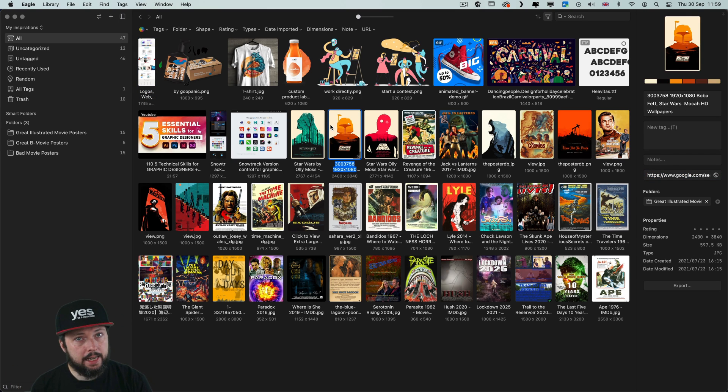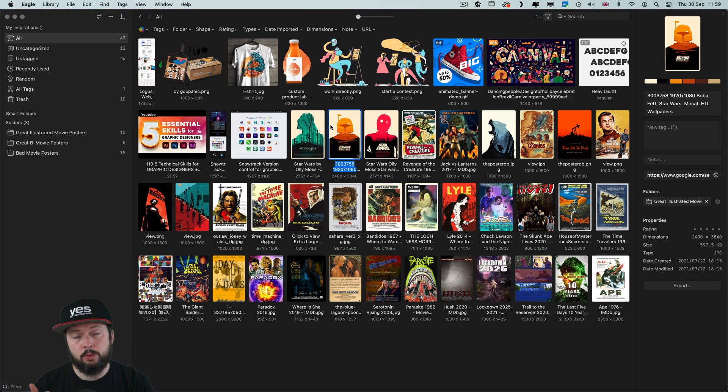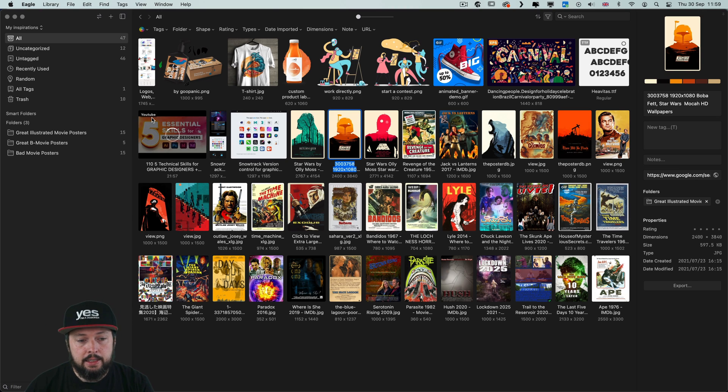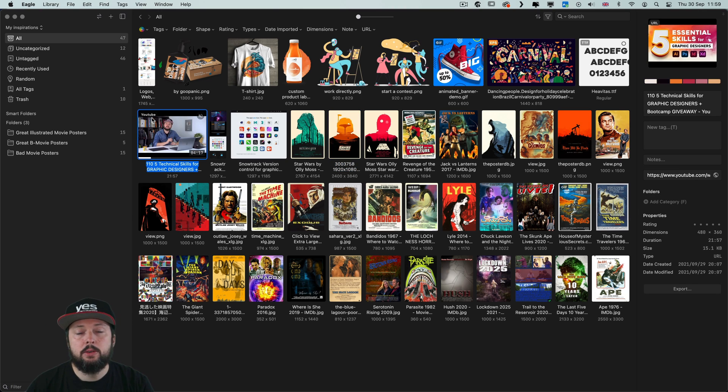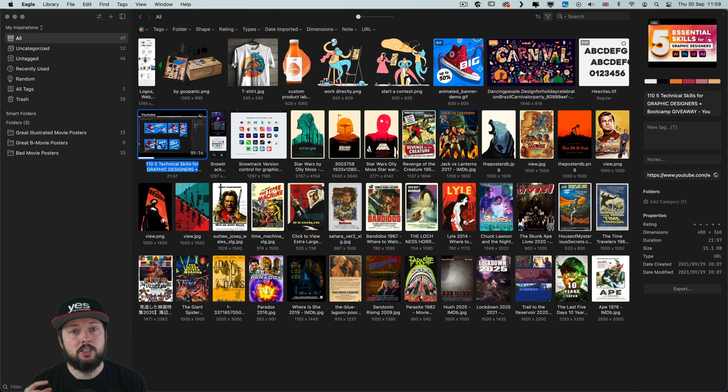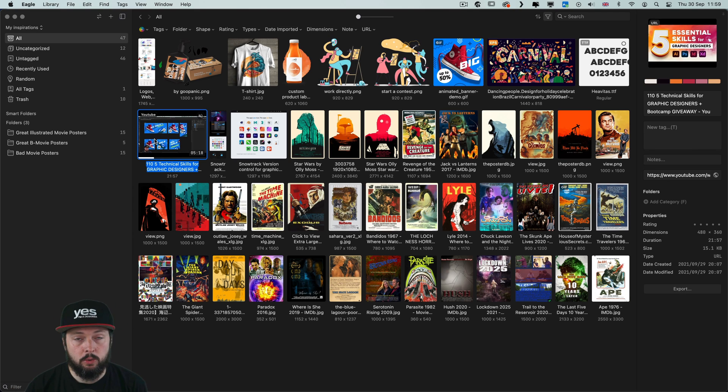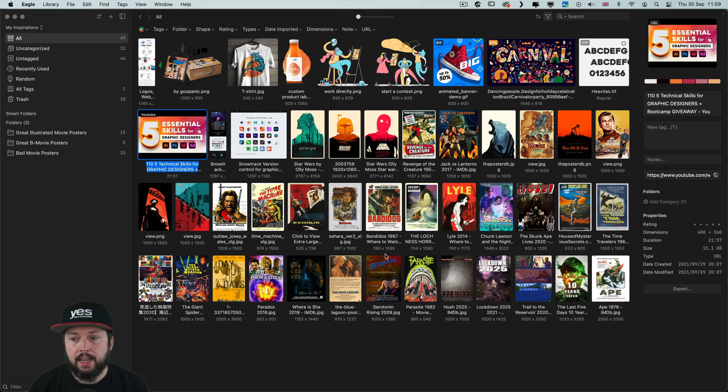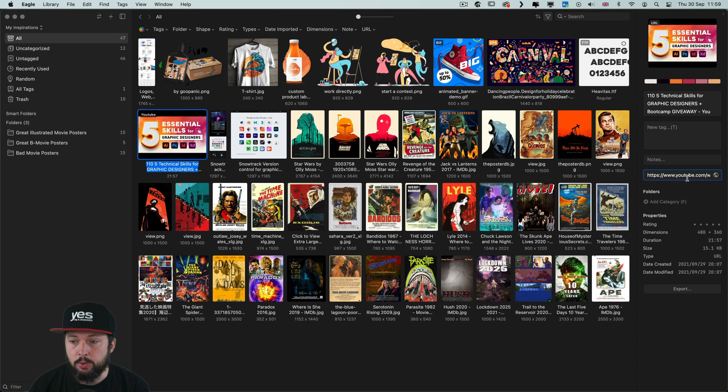And you can even collect and store video bookmarks from YouTube and Vimeo. And in these cases the videos won't be downloaded. They will be just streaming so you have to of course be online for these to work. And again on the right side I can see the URL to this video.